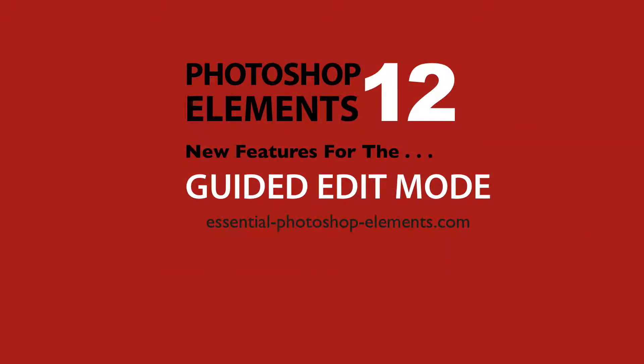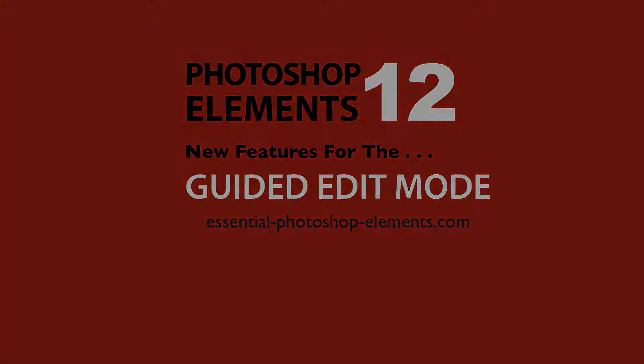Hi, I'm Rick from EssentialPhotoshopElements.com. In this video we're going to look at the three new features added to the Guided Edit Mode in Photoshop Elements 12. Let's go over to Elements and get started.